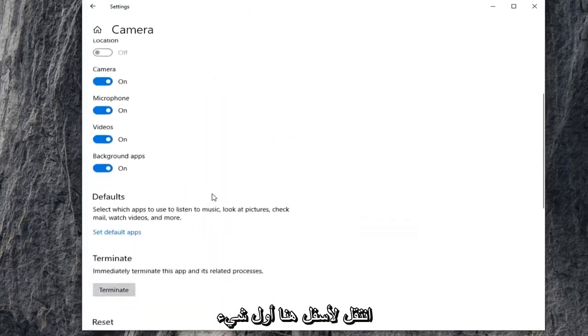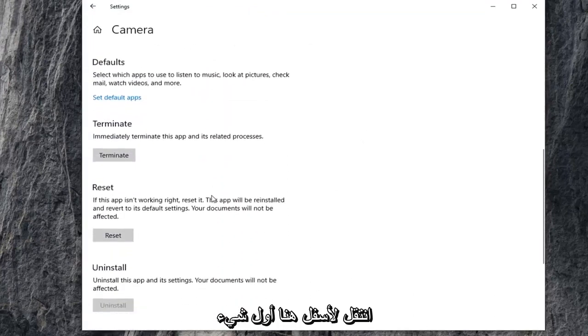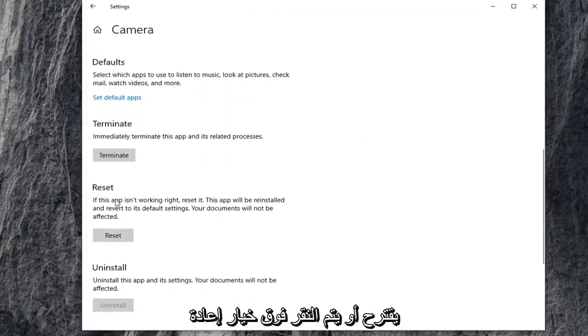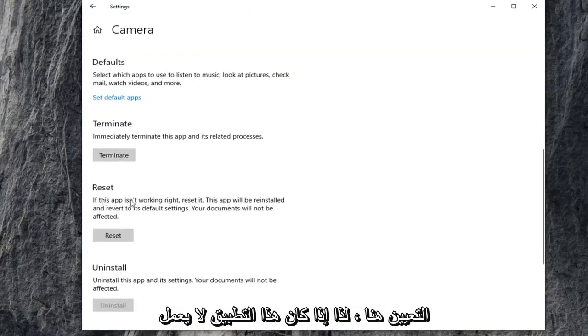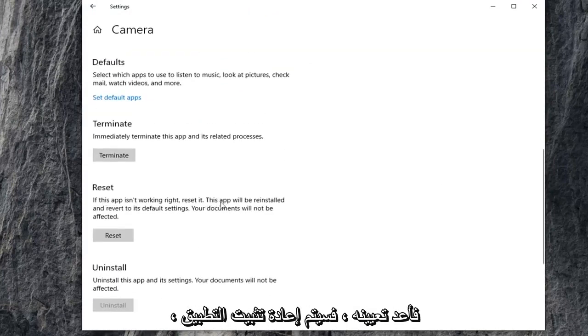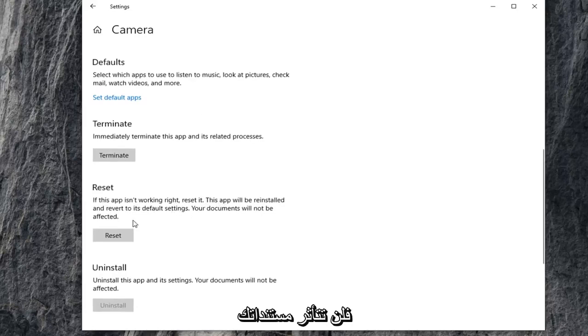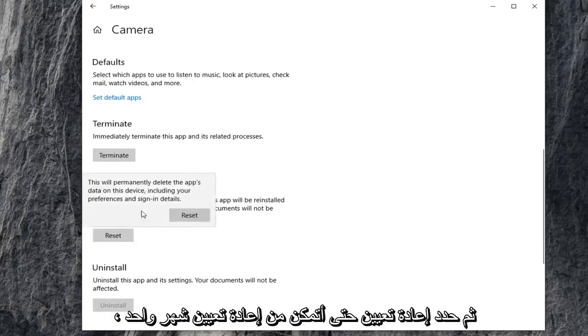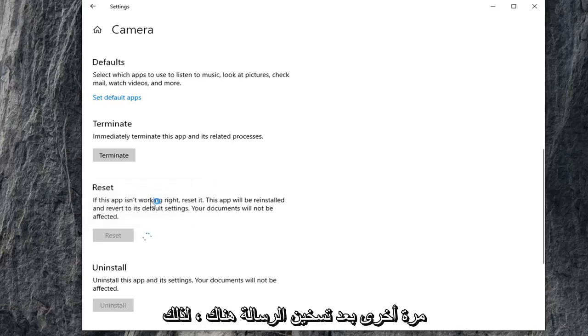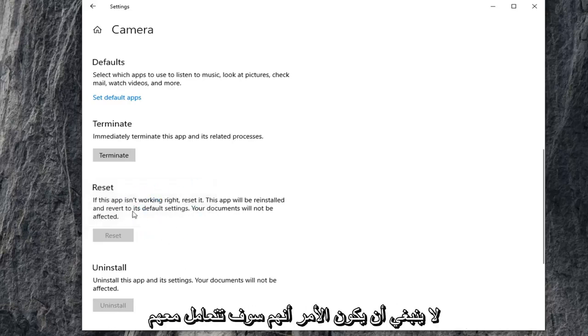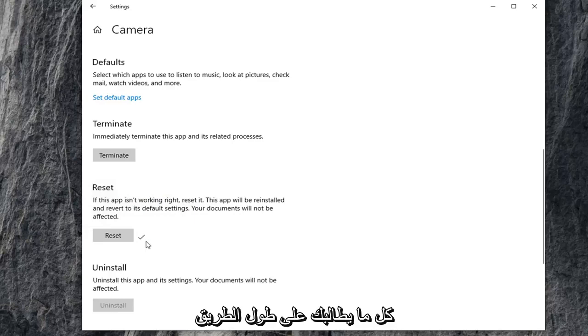Scroll down here. First thing I'd suggest would be to click on the reset option here. So if this app isn't working, reset it. The app will be reinstalled and reverted to its default settings. Your documents will not be affected. Go ahead and select reset. Select reset one more time after heeding the message there. So it shouldn't be that big of a deal, but just make sure you're reading everything that prompts up along the way.